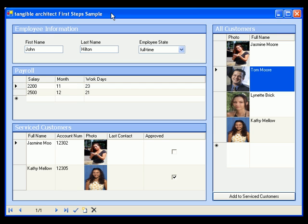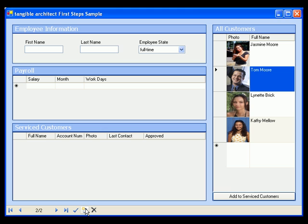Adding a new employee is equally simple. We just click the New button on the binding navigator and get a new instance of an employee class. The user interface reminds me of required fields.